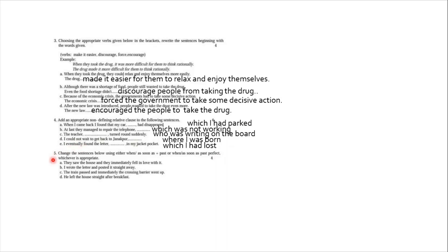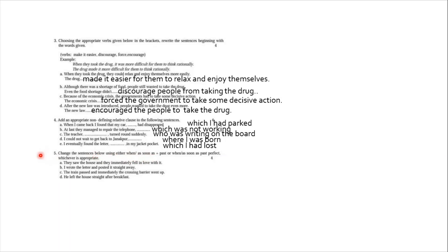Now question number five says, change the sentences below using either when or as soon as plus past, or when or as soon as plus past perfect, whichever is appropriate. So here you can start with when or here you can start with as soon as. For convenience I have just taken as soon as, you also can use when. Here, one thing has to be taken into consideration that if two events take place at the same time, then you use simple past tense in both the events. But if one event is over and if there is a slight gap, and if another event begins, then in such case you have to write the first event in past perfect tense.